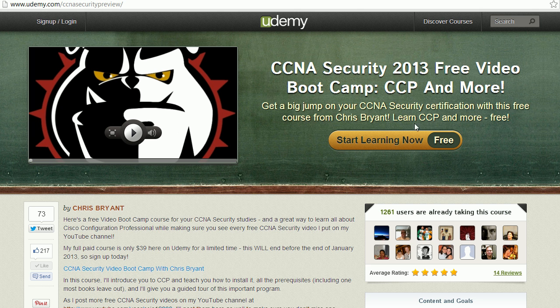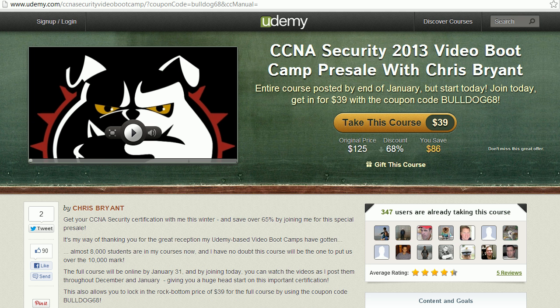I have a 100% free course and an almost free course. The free one is going to show you all about Cisco Configuration Professional — I think it's about two hours of free training. I've got some other videos in there for you as well. The pre-sale is going on right now for my CCNA Security course, which will be done by the end of January 2013.